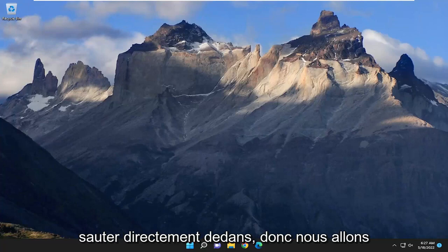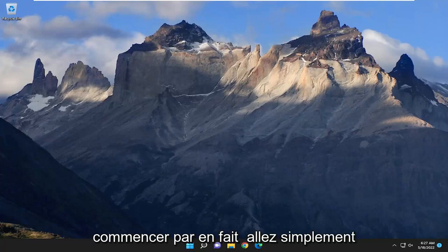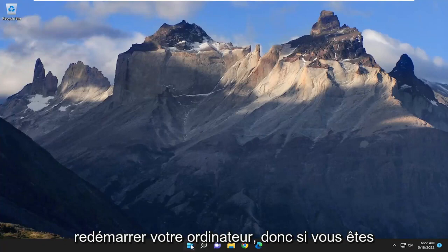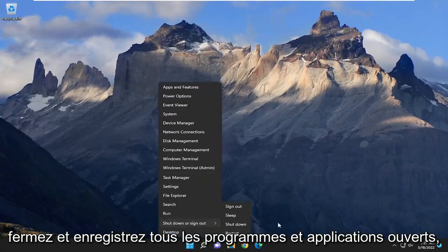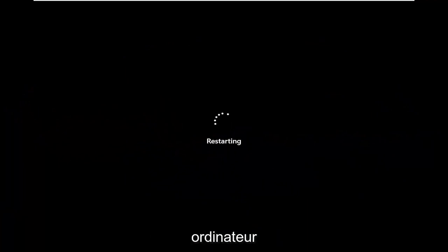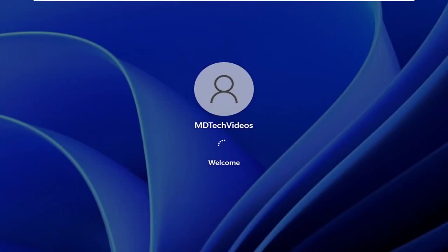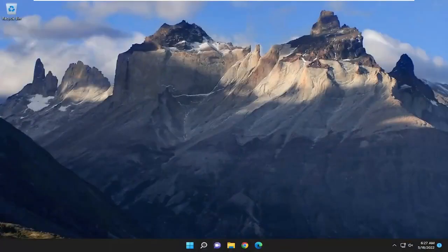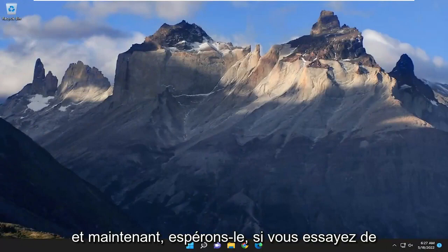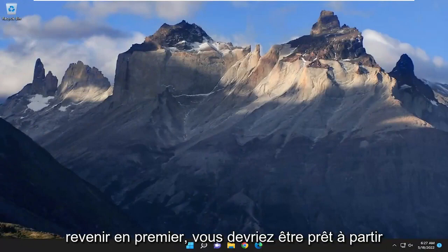We're going to jump straight into it. We're going to start off by restarting your computer. If you're signed into anything, go ahead and close and save any open programs and applications, and then restart your computer. Hopefully if you try and sign back into Prime you should be good to go.